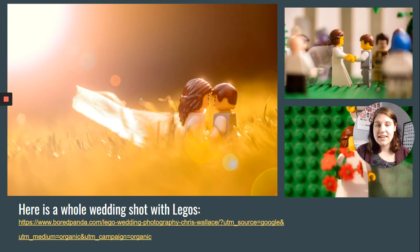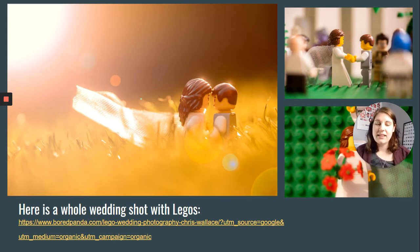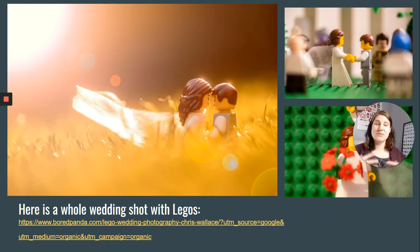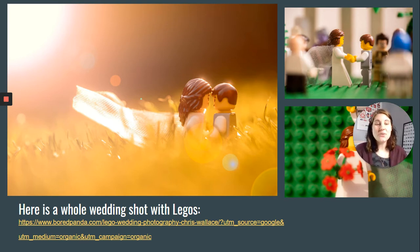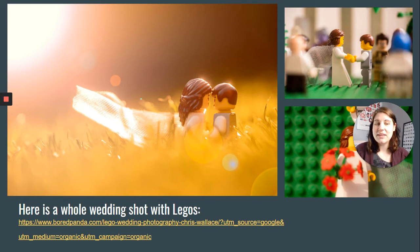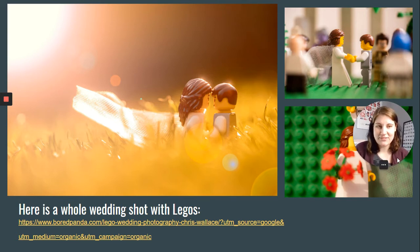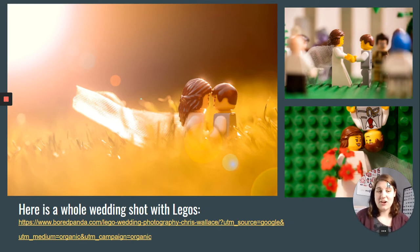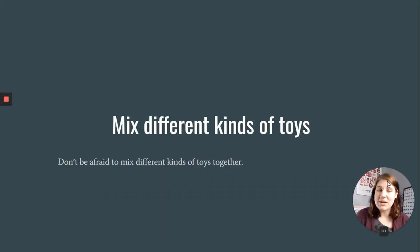The link you'll see in this slideshow links you to a whole wedding shot with Legos. They tell a whole story with Lego people, complete with all the typical wedding photos you would see if a friend or family member got married.